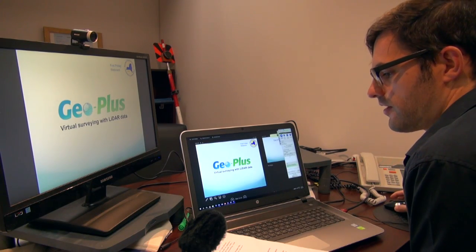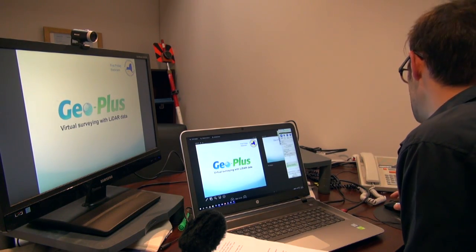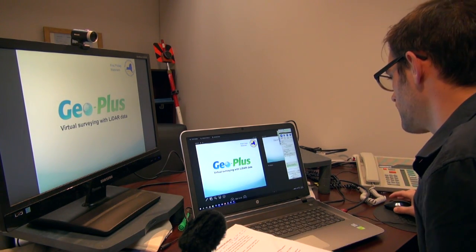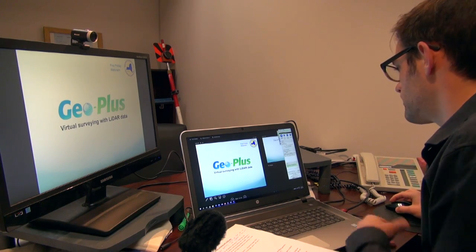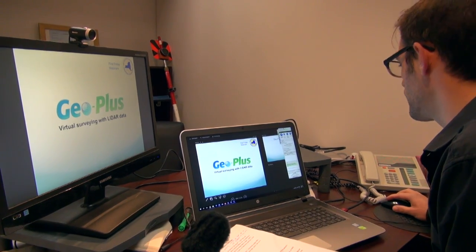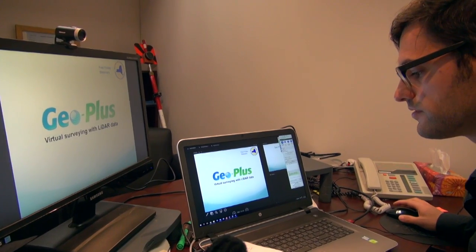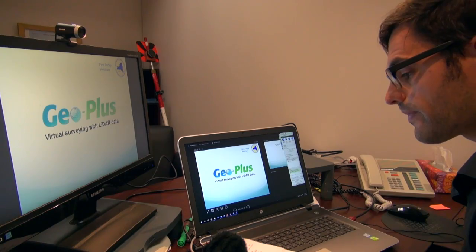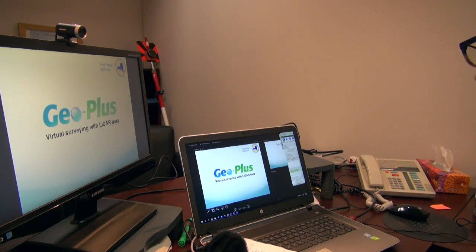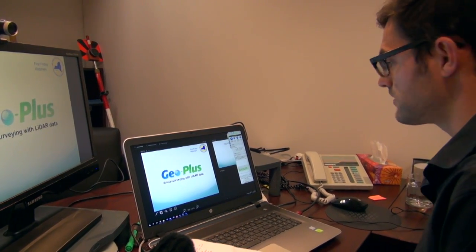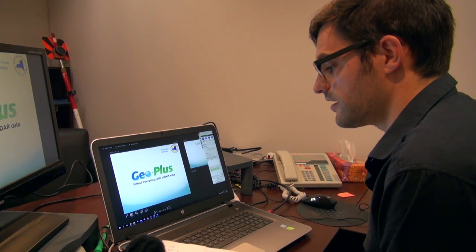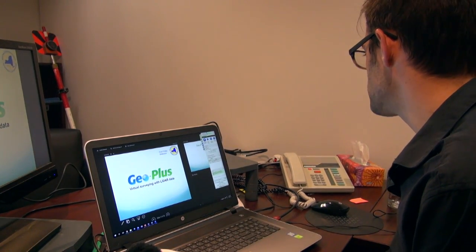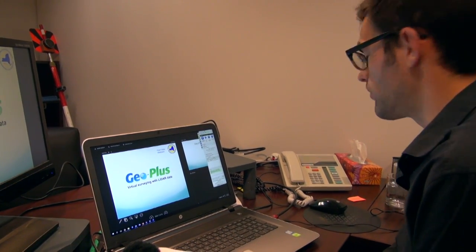Good morning everyone. Before starting I wanted to tell you that at any time you can ask me a question in the chat on your GoToWebinar screen. Today I'm going to be talking to you about LiDAR data and concepts of virtual surveying. My name is Anthony Belil and I'm here speaking to you from the GeoPlus office, which is in the Montreal area.